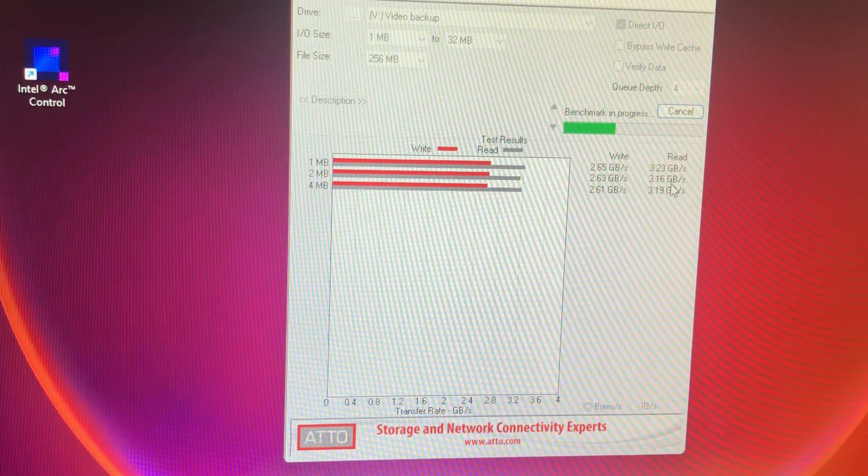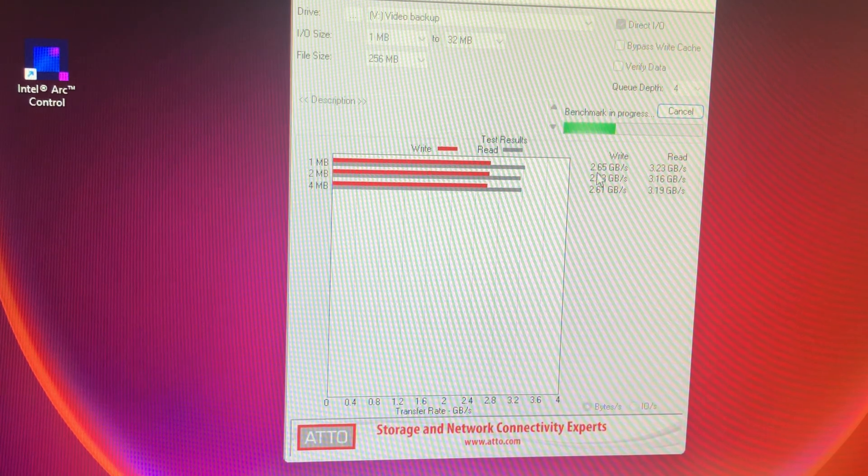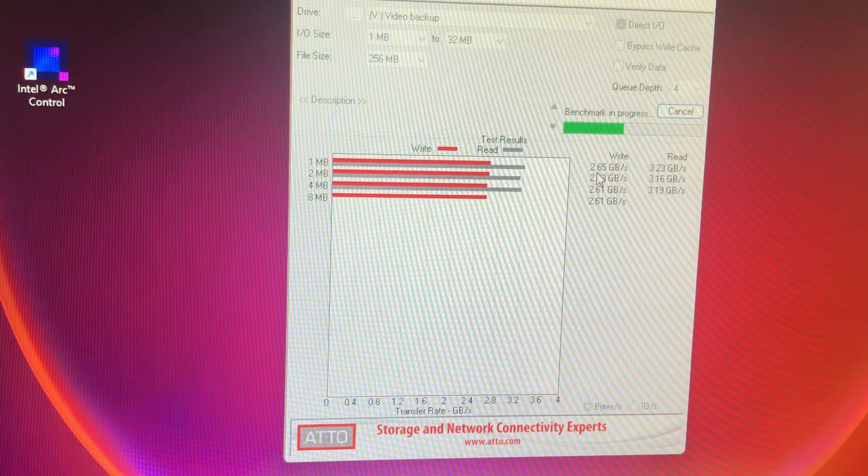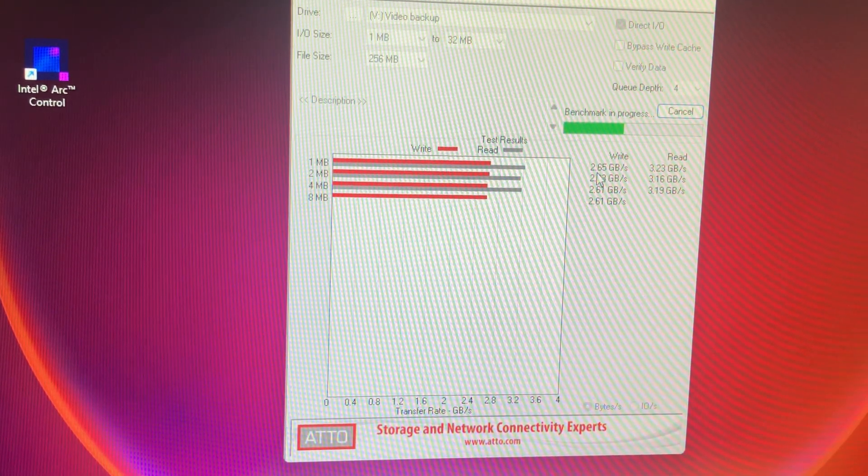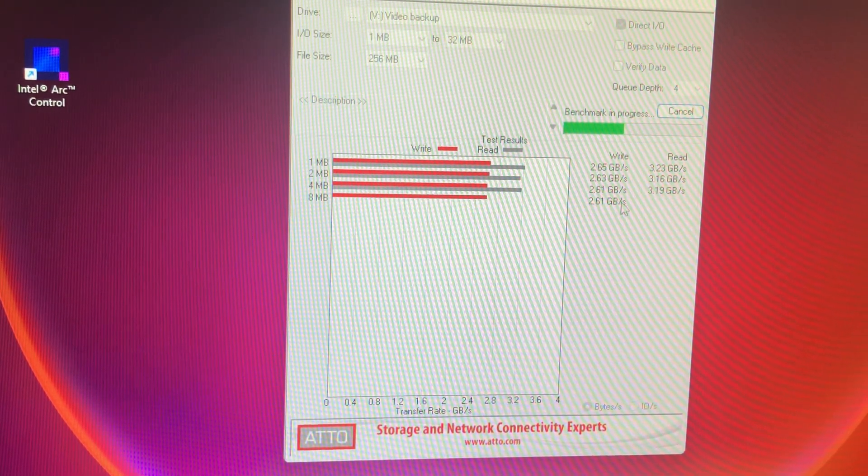So as you can see here, at least in these smaller files, we're pretty close. We're at 2.6, so this is better than they stated. This is just a slight bit better than they stated, 2.6 gigs.